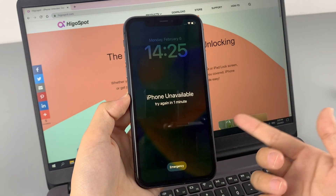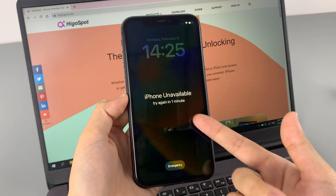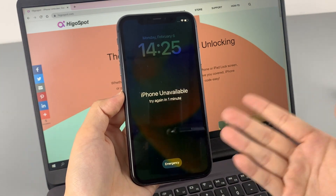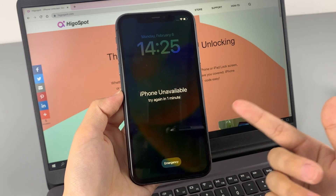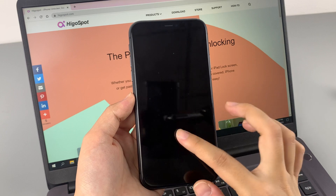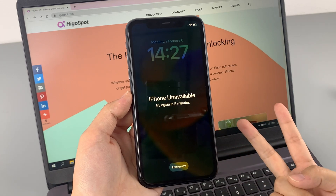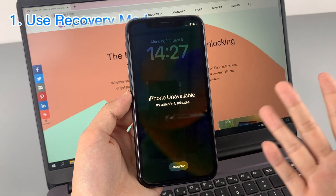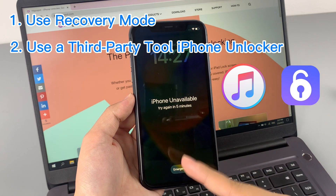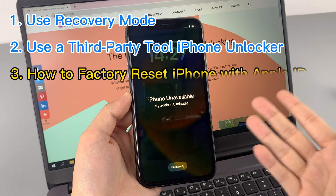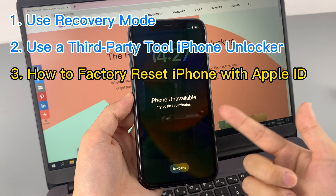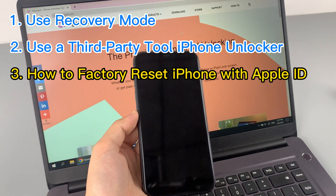So, is it possible to factory reset an iPhone without an Apple ID or password? The answer is yes, and you can do it easily. In this video, we will show you two simple methods in detail, including using recovery mode and a great third-party tool, iPhone Unlocker. Ways of resetting your iPhone if you have the Apple ID password will also be mentioned later in this video.